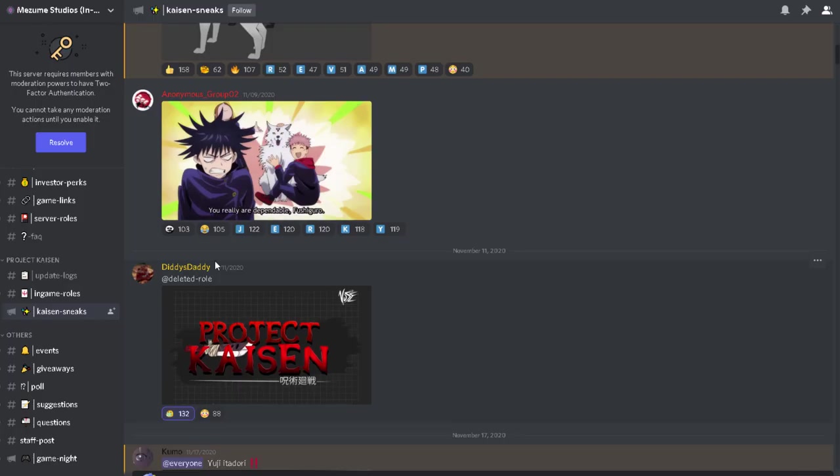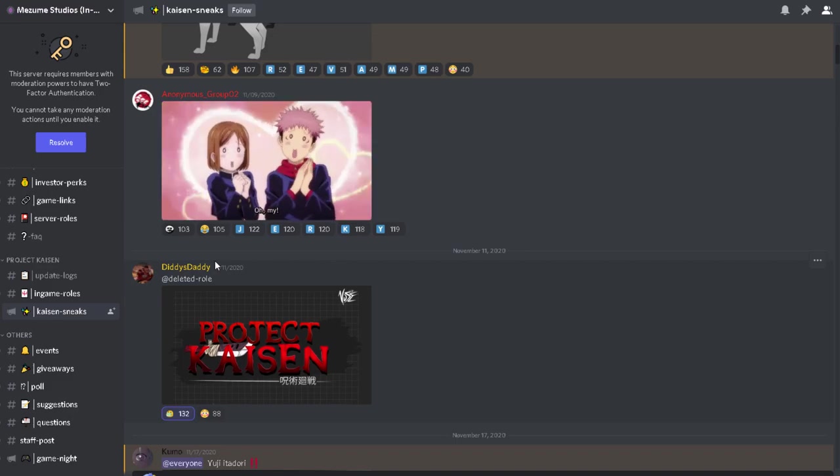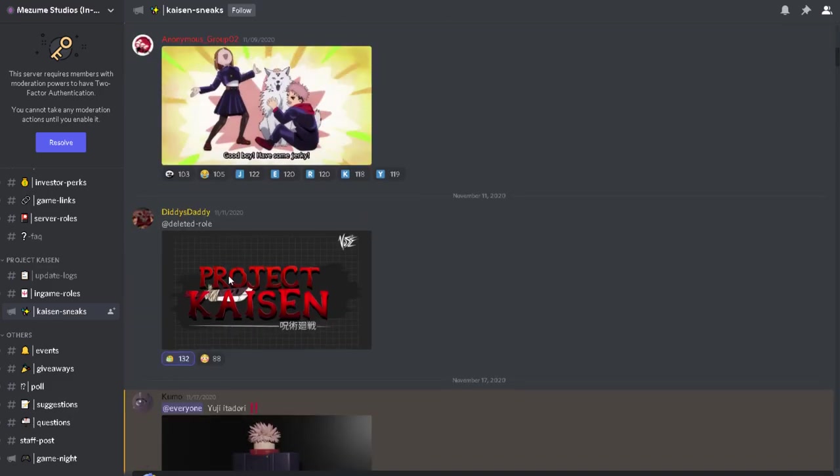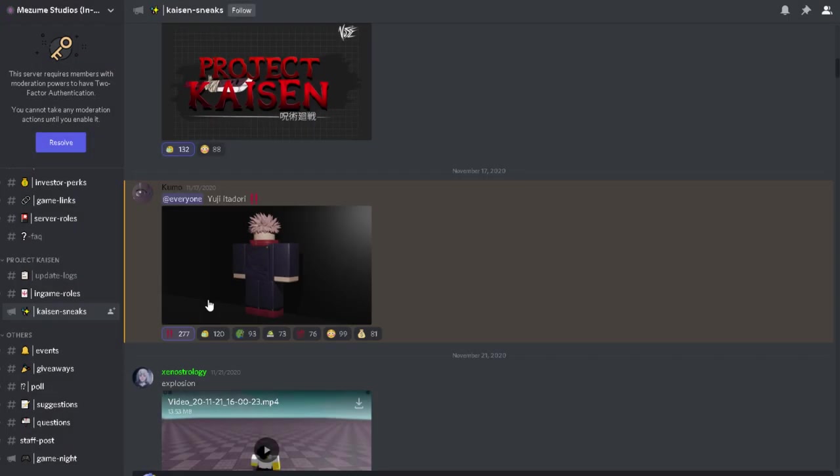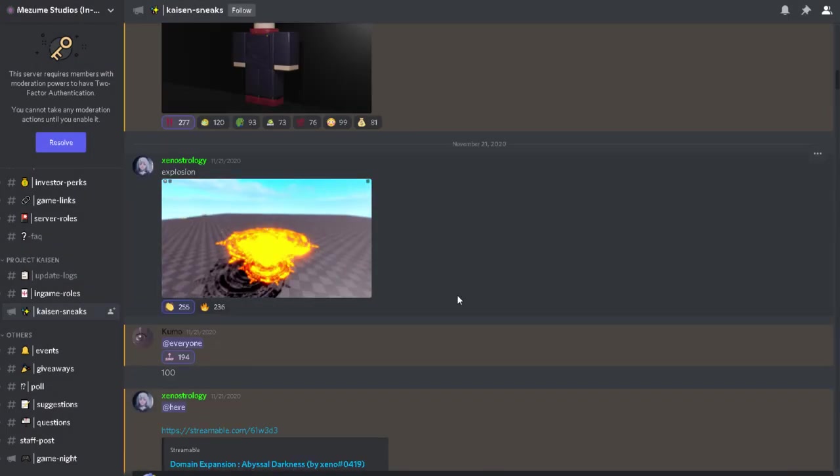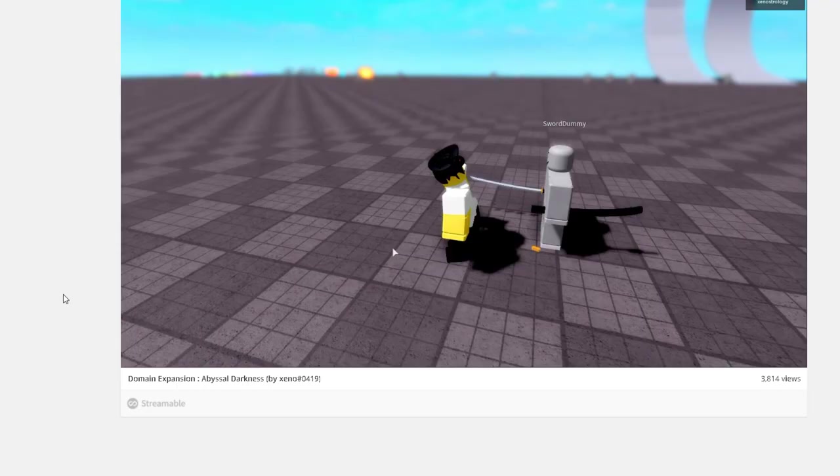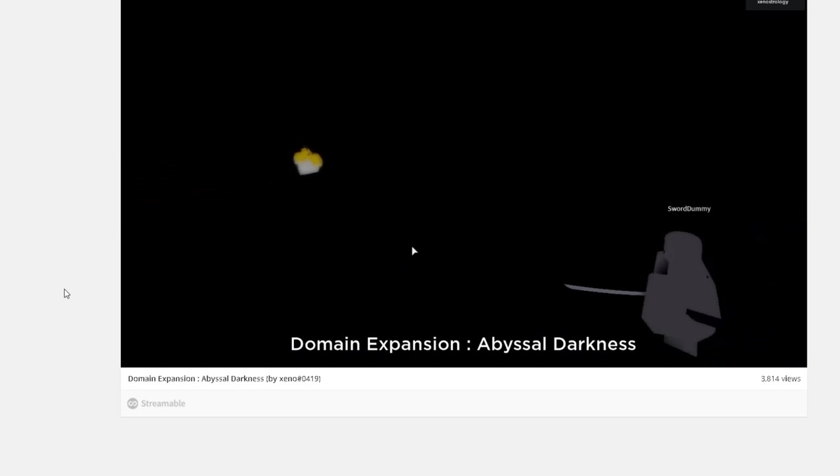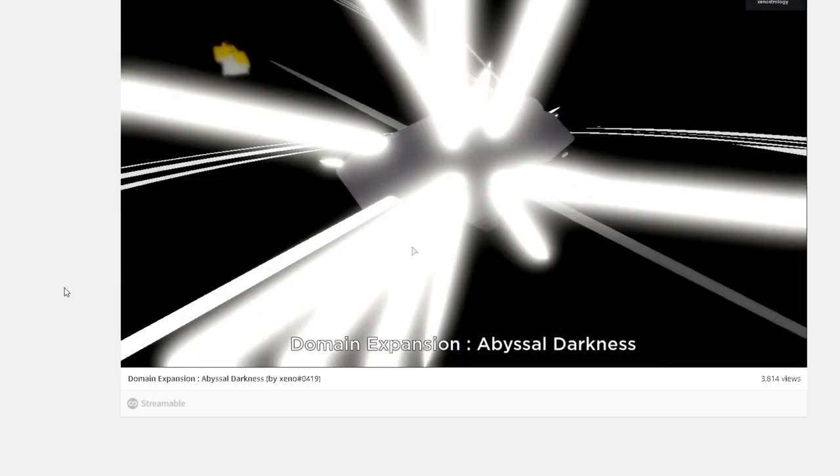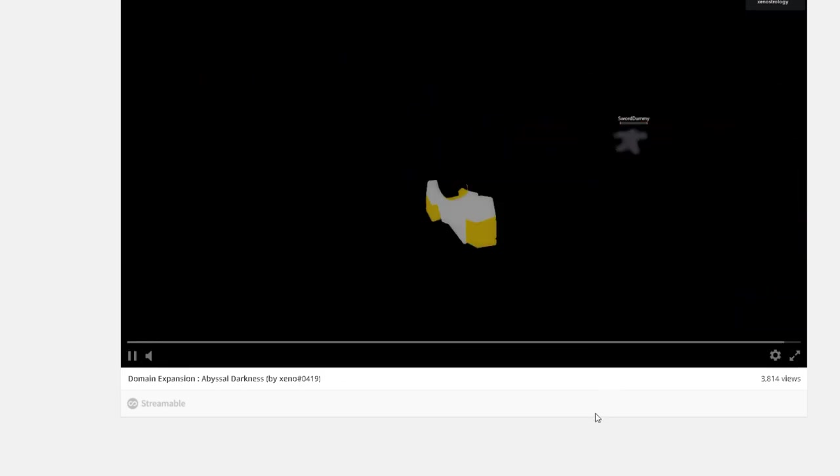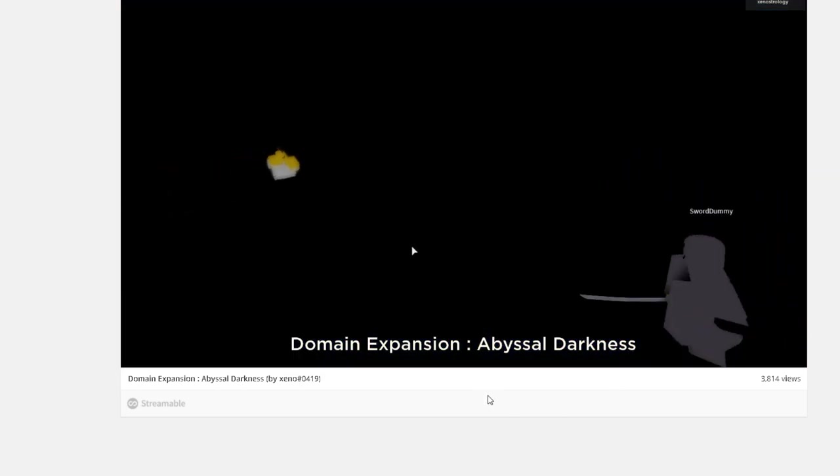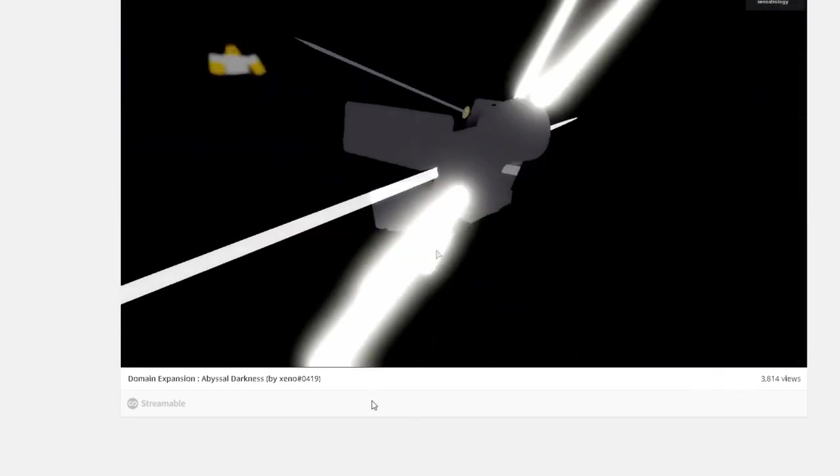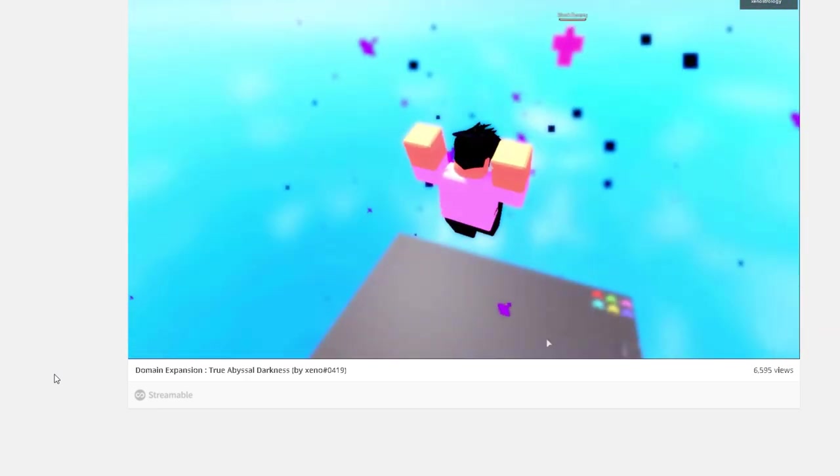Now we're looking at sneak peeks for Kaisen Sneak or Project Kaisen. It's Itadori. It seems like it's R6, and that's the explosion. I have never seen explosion in Jujutsu Kaisen, so who's the main? Explosion, is that Mai? No.